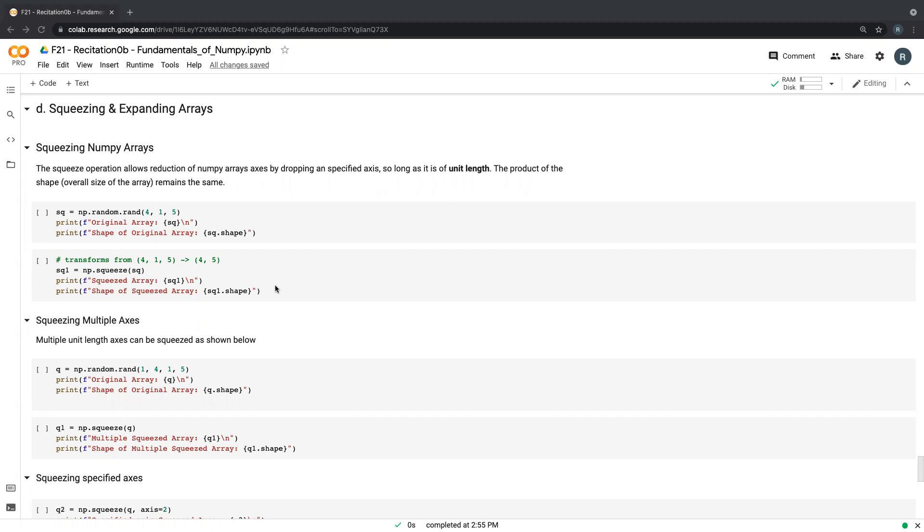The condition is that the axis that you're trying to squeeze, basically you're trying to drop that axis, that axis must have a value of one. What that means is if you have a value greater than one, if the shape of that row or column or batch is more than one, then you really can't drop it. Let's give you an example here.